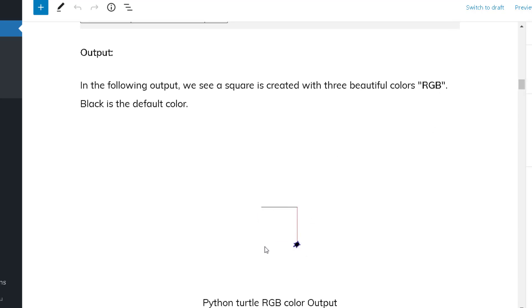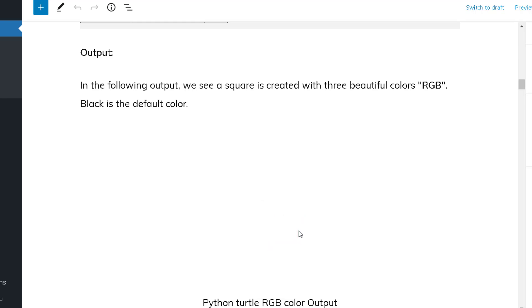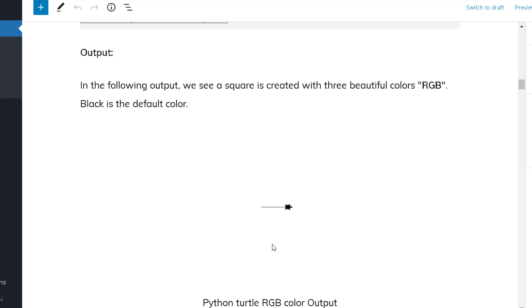Now you can see that the default color of the turtle is black. When it moves in the forward direction the color is red, and after that the color is green, and then moving forward the color is blue. It draws the shape of a scale.